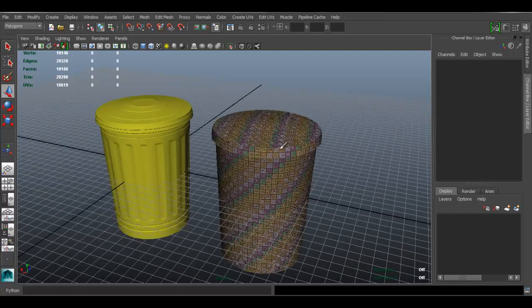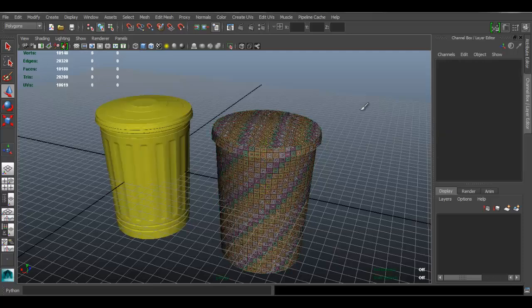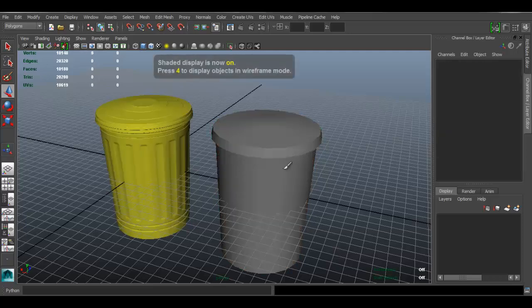Now we can bake the details from the high poly to the low poly. I'm just going to press 5 so I don't have to see the texture anymore.